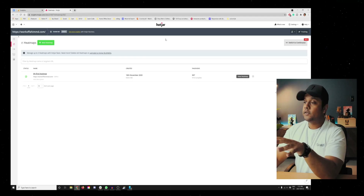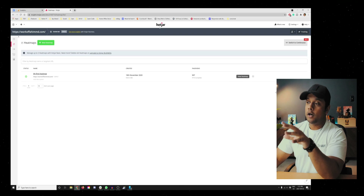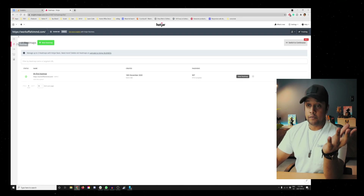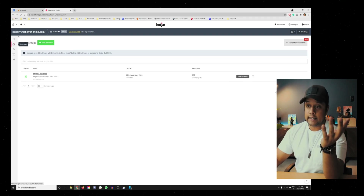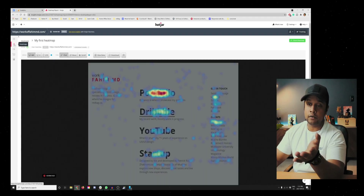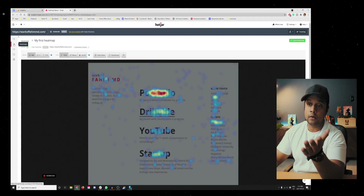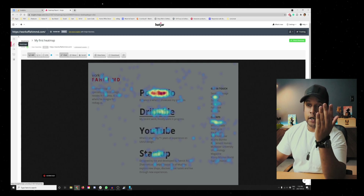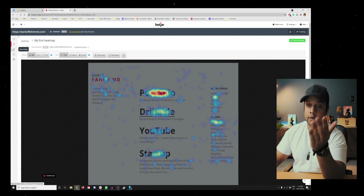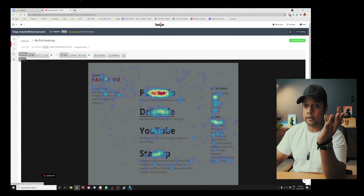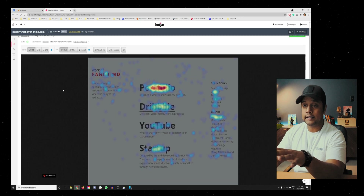A lot of companies have been using Hotjar, so it's one of the great things to learn and add to your resume. This right here is Hotjar, and I use it for my own portfolio website. The tabs are on the left side — you have your overview, heat maps, recordings, and so on. We are currently on the recordings tab.